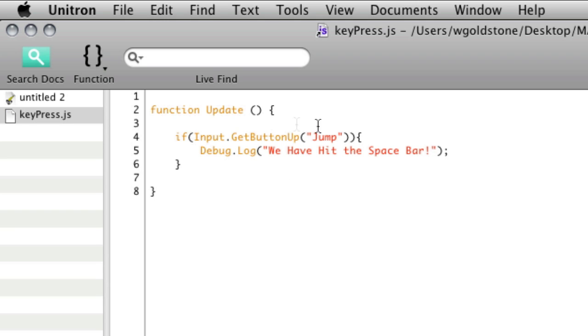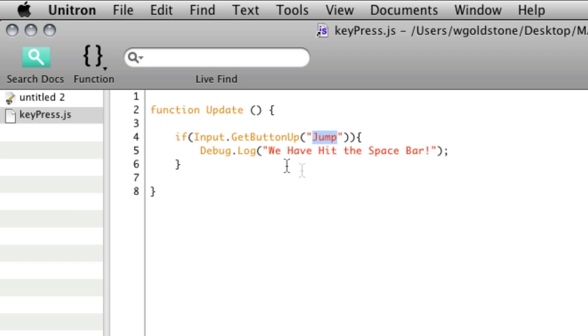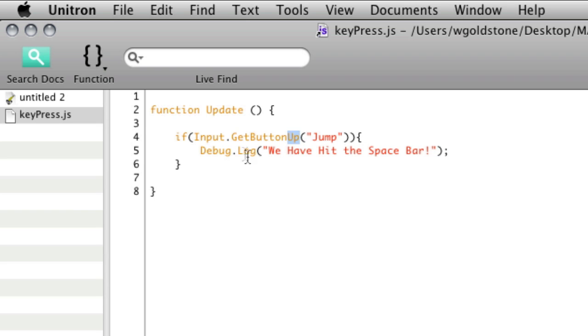OK, so every frame is going to be listening for whatever we've assigned to jump which is the spacebar. You'll see that in a moment. And if we do press that and let go of it, i.e. up, it will print that in the console.